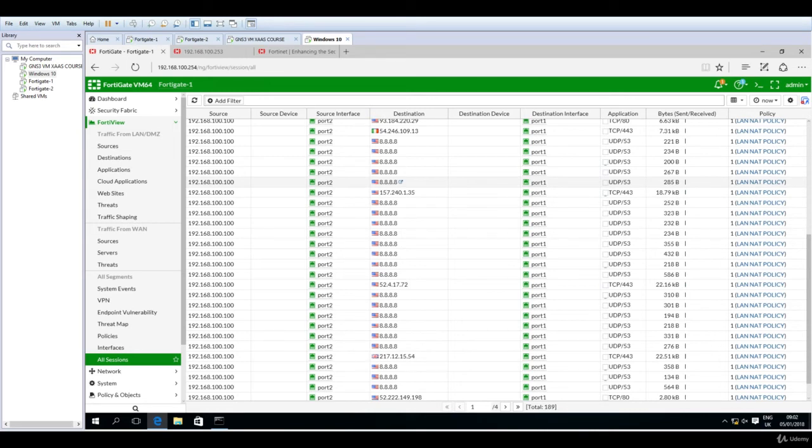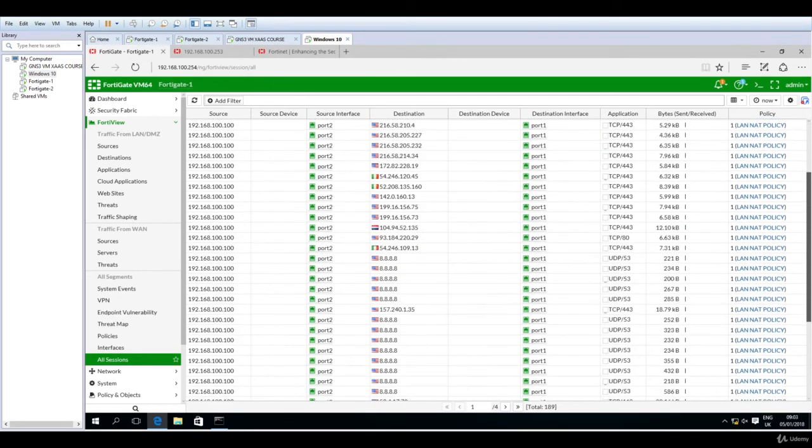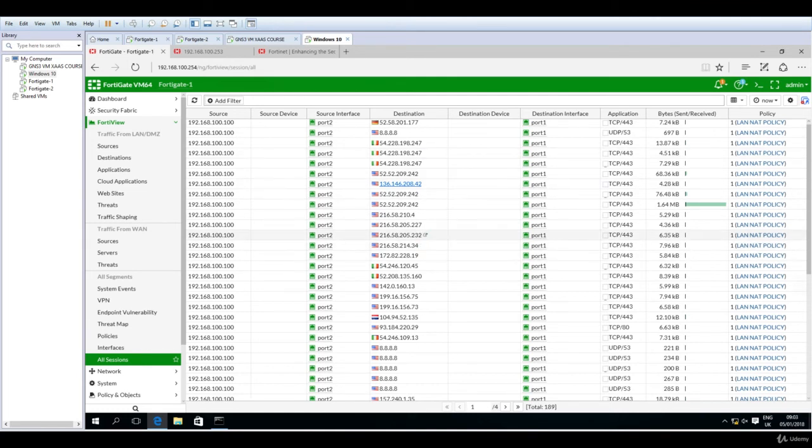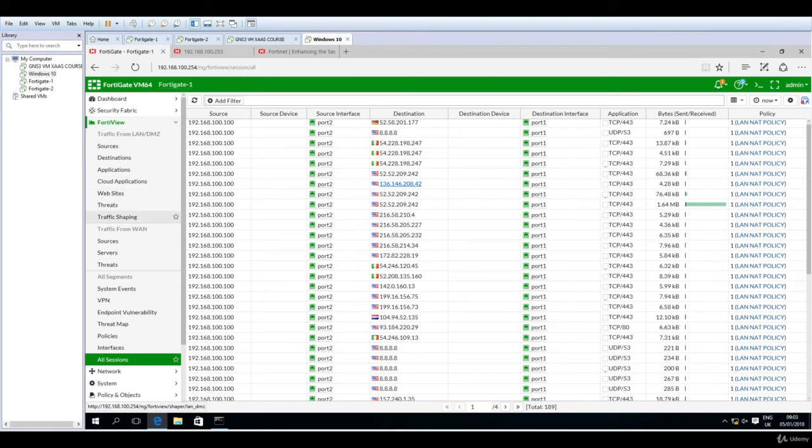What are the destinations? Whether you see malware or not? In FortiView, you can go to traffic from LAN DMZ and select sources or destinations. Maybe you want to search for a specific destination, applications, websites, threats, or traffic shaping.